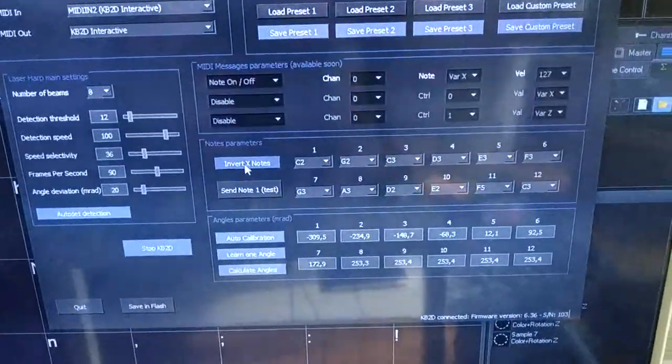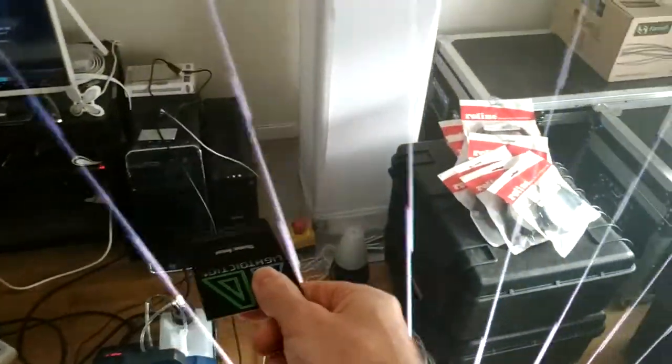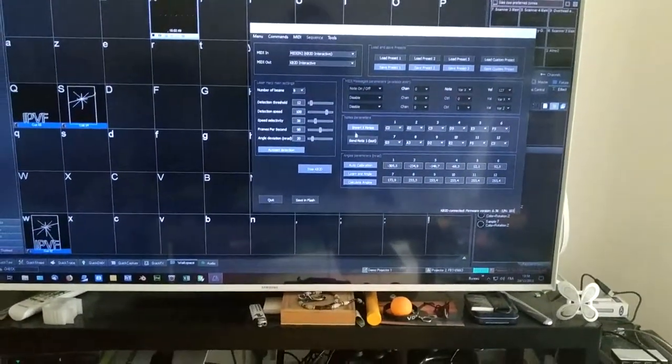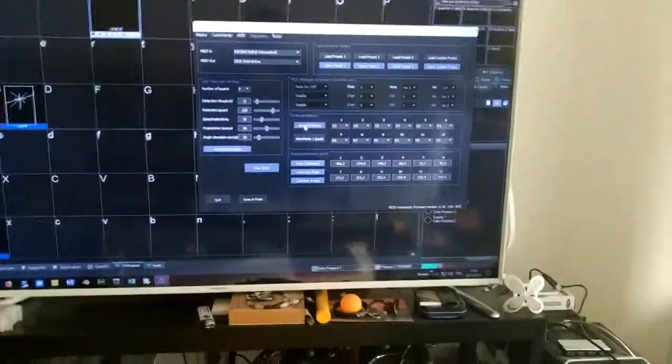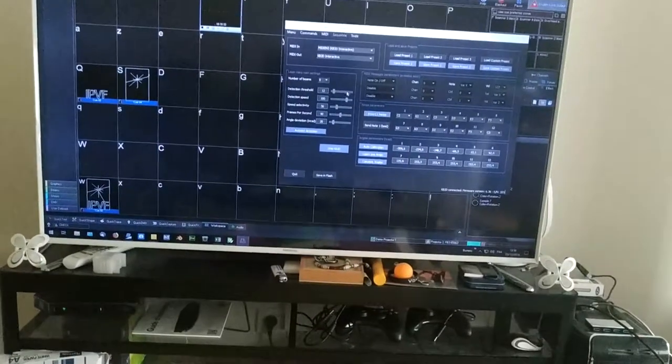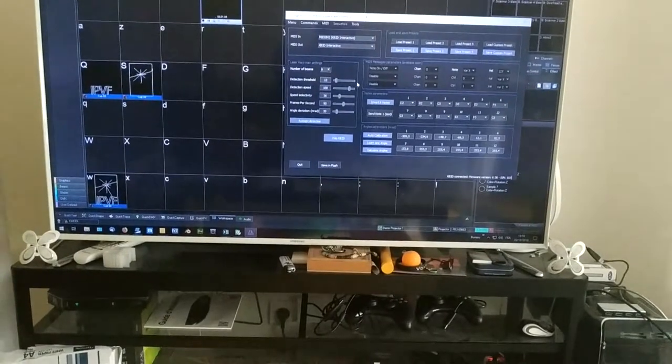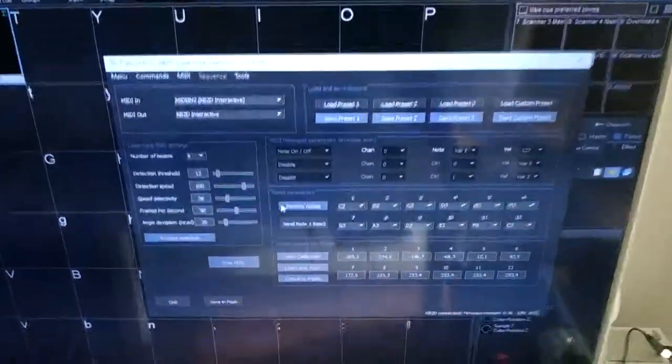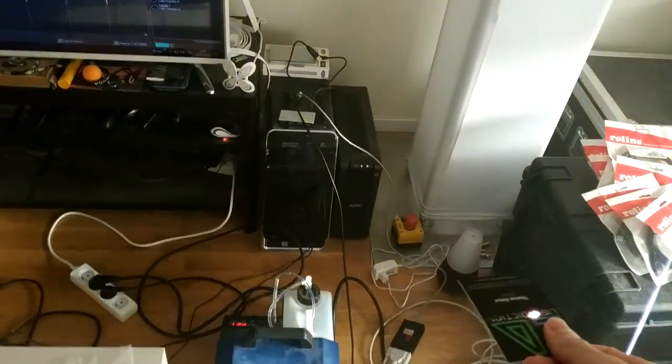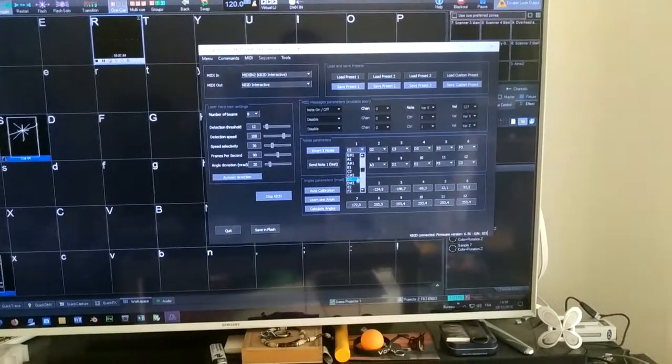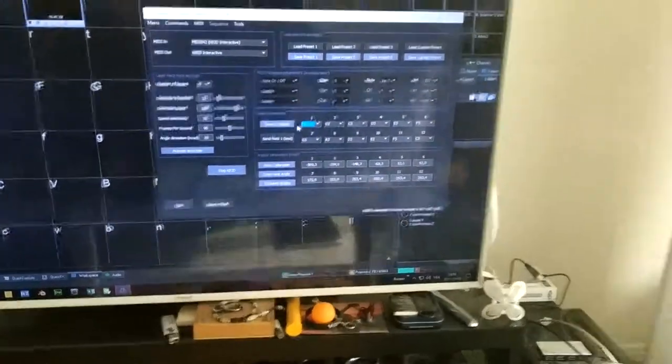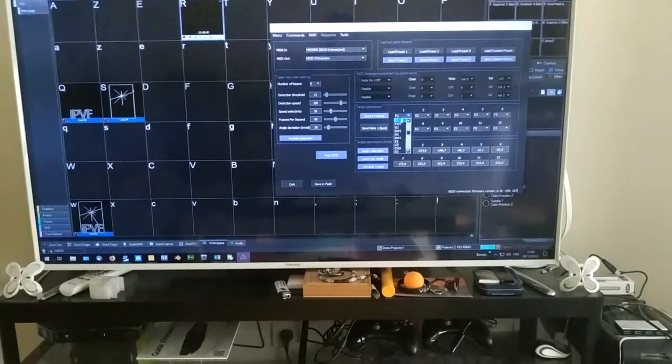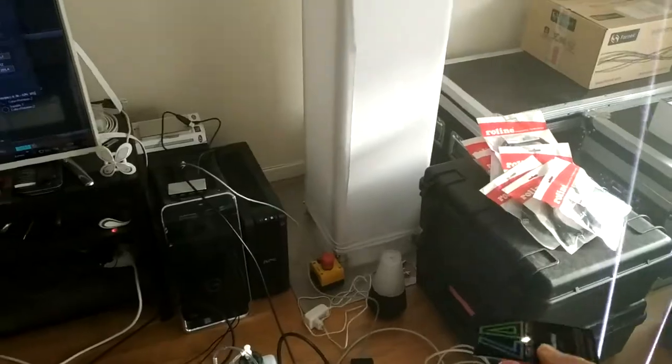So you can also change the notes. For the moment I have these notes. If I want to invert the left and the right, I will click on invert X notes here. And now the notes are inverted. So it's just an easy way to invert the left and the right if you calibrated it in the wrong way. For the moment the first note, I put C2 here. I can change it to anything else, for instance F1. And now it's directly changing the note.